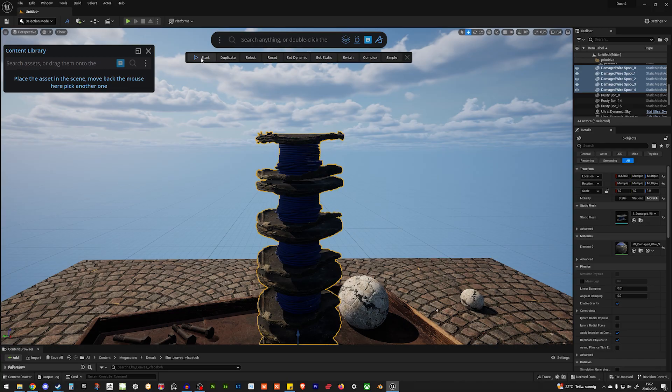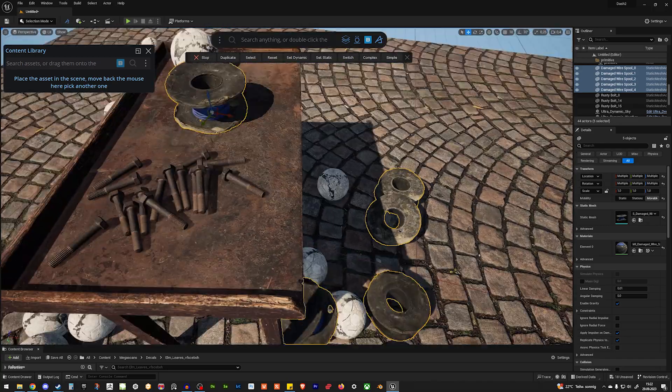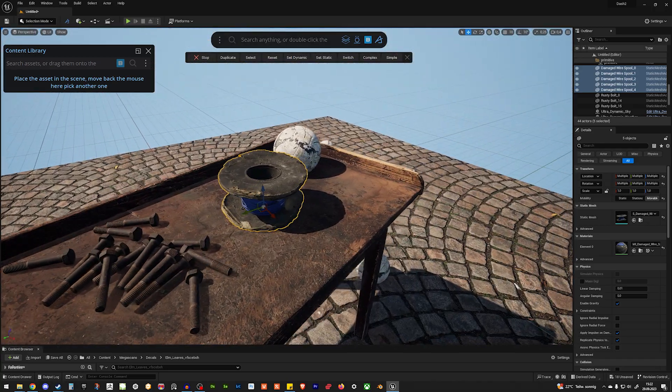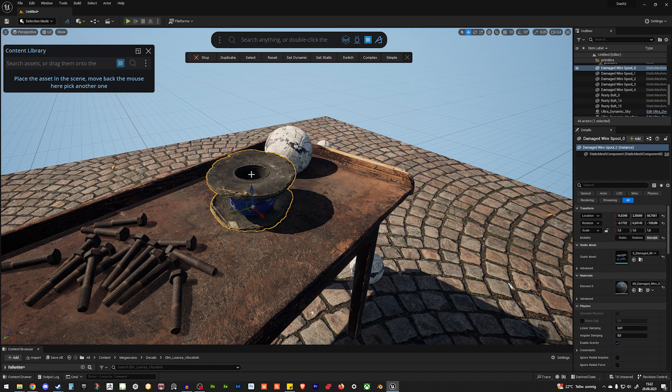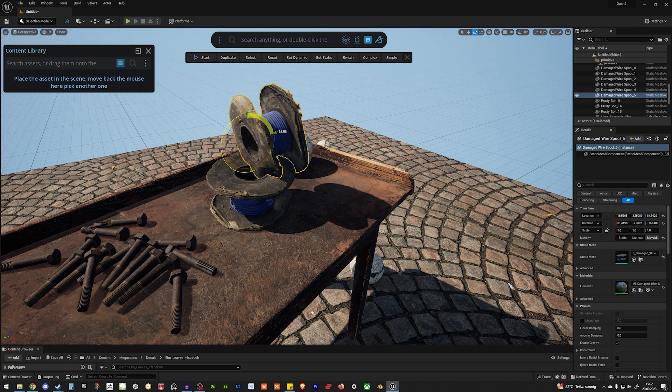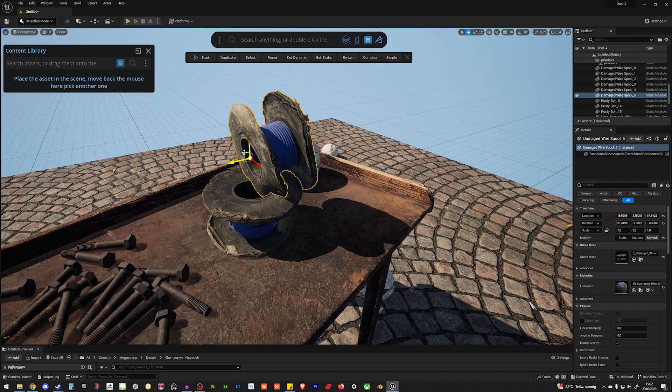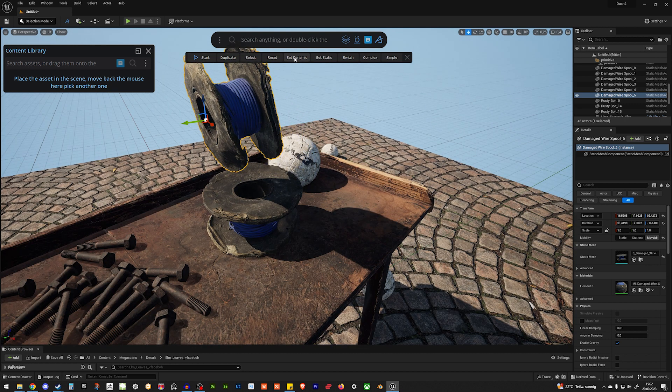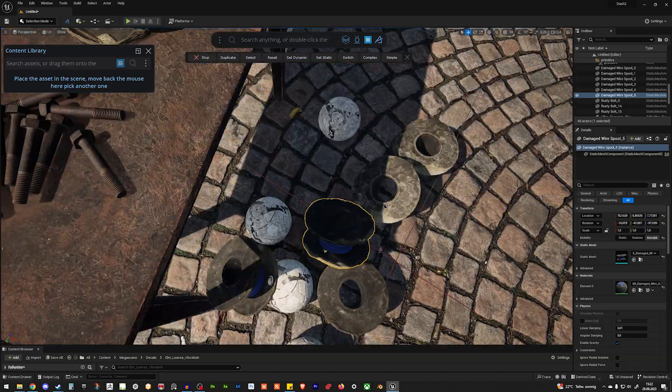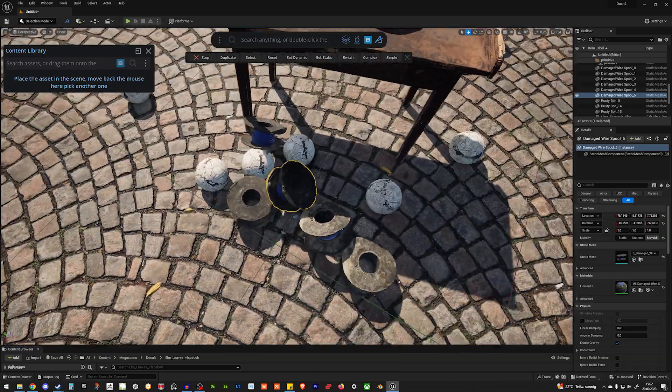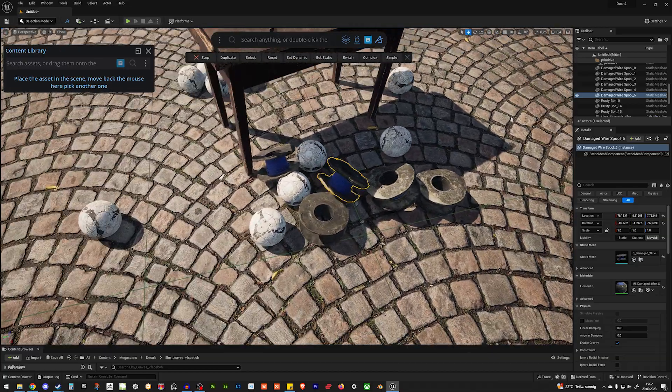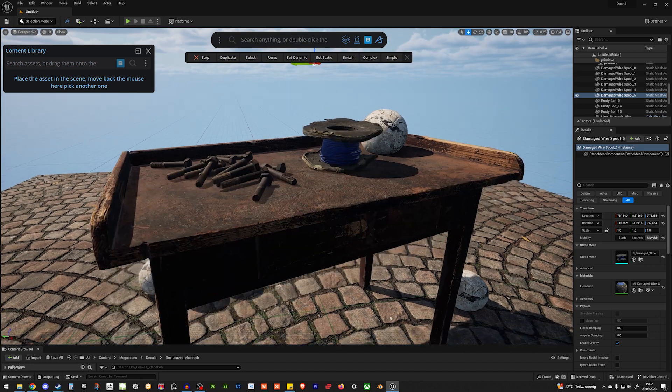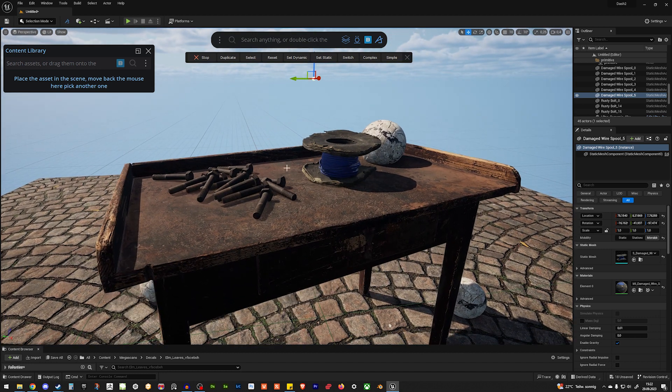Complex, set dynamic. They all fell over. But, let's see if we can do it like so. Complex, set dynamic, start. Ah, close. But, now we have a nice mess on the ground. Let's create a nice camera to make a screenshot.